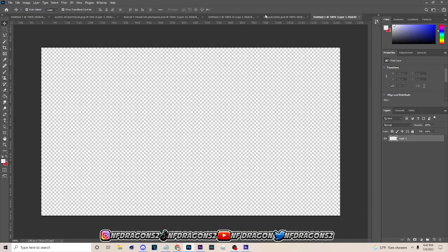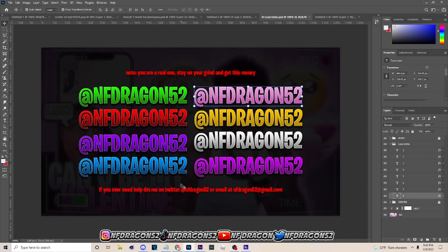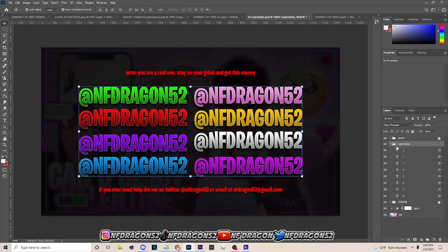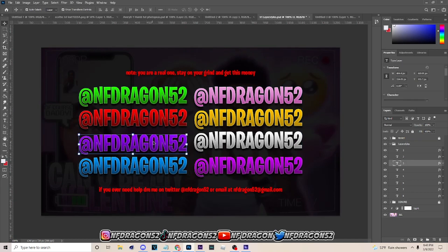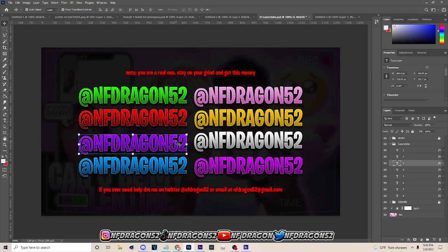Pick 1280 by 720. Then what you want to do is open up this iReal layer style panel — I'll leave this in the description, but if you can't get it from the description just let me know in the comment section. When you open it up, click on whatever layer style you want. I'm gonna click on purple.